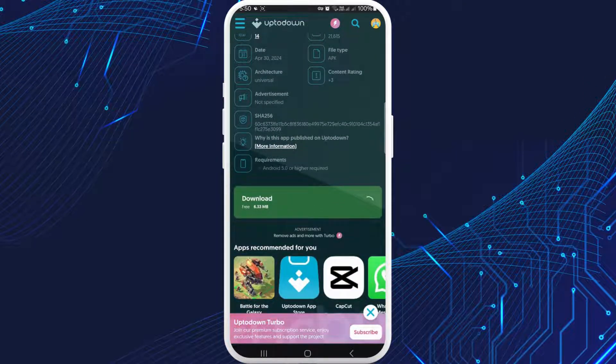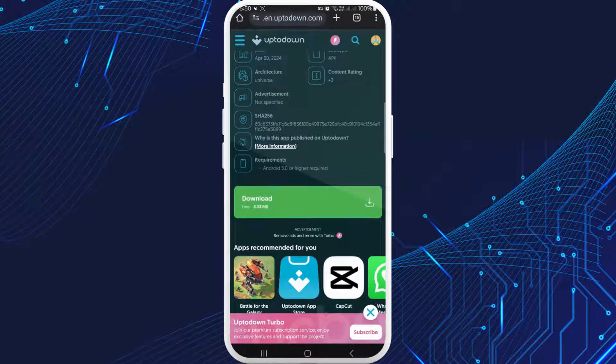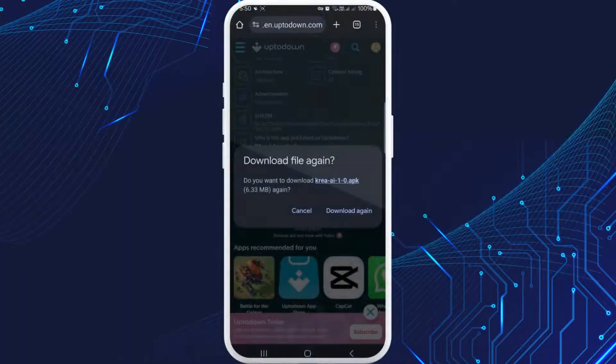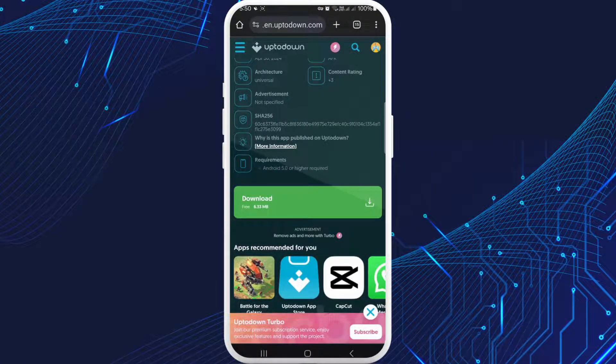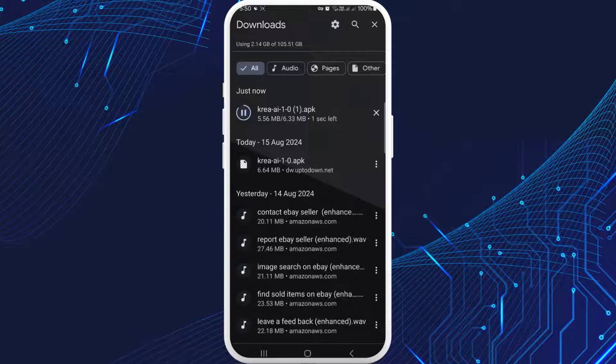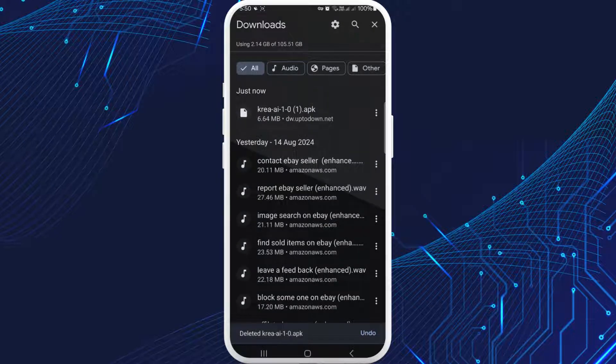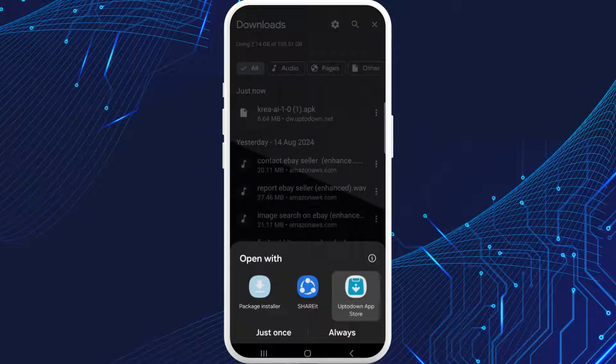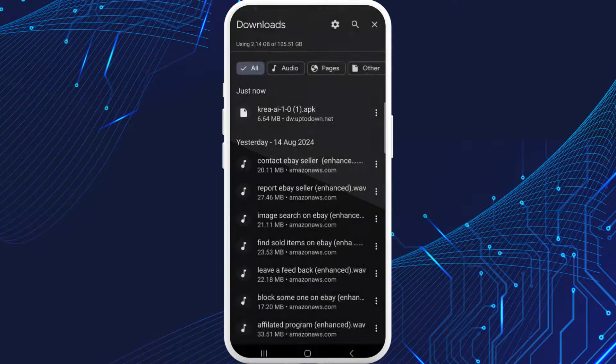Over here you'll see in green 'Download'. Tap on it. Then it will download a file. Tap on details or click on downloads. Make sure you have downloaded Uptodown app.